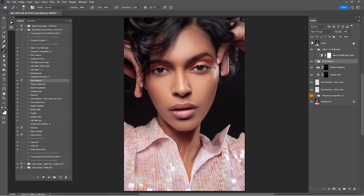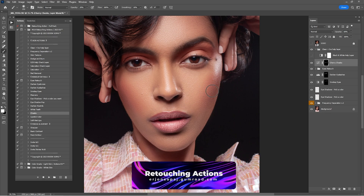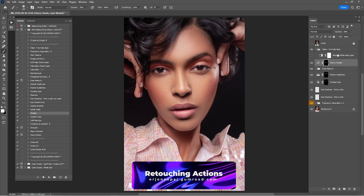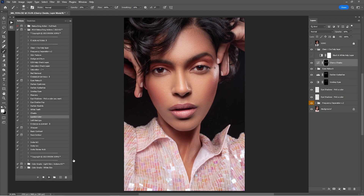Check before and after again — looks okay. Now click on Cheeks, click Play, zoom in, and paint on the cheeks to give them a cherry look. Check before and after — if it's too much you can lower it, but I think this is fine.